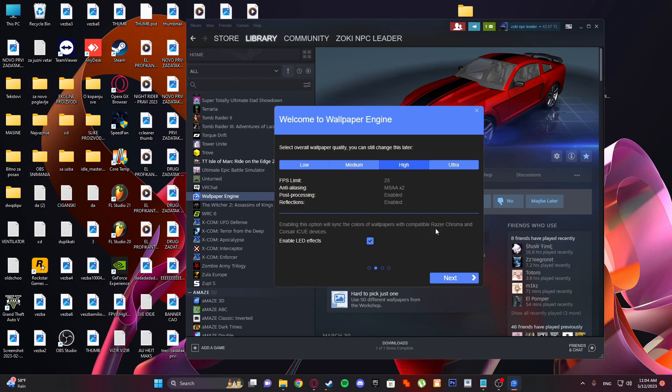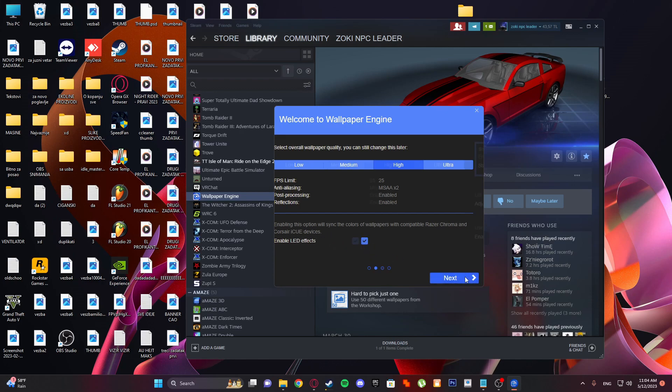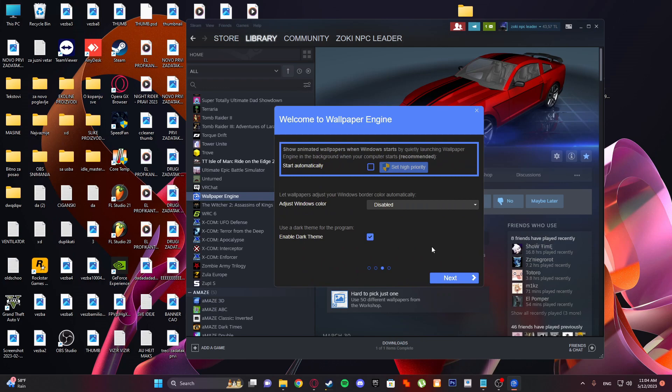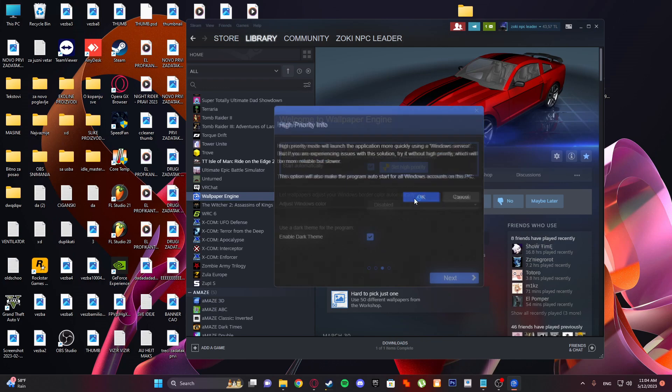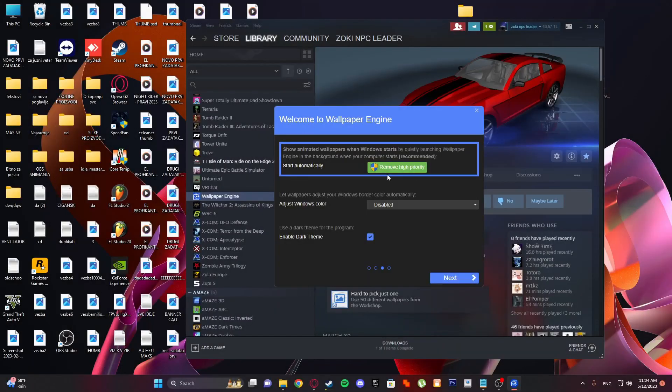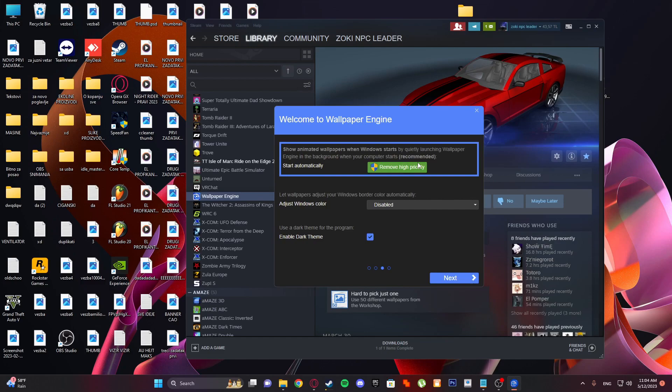Okay, enable LED effects. Next, start automatically. Set high priority - because when you set a higher priority, it's gonna load when Windows loads up, so that is good.